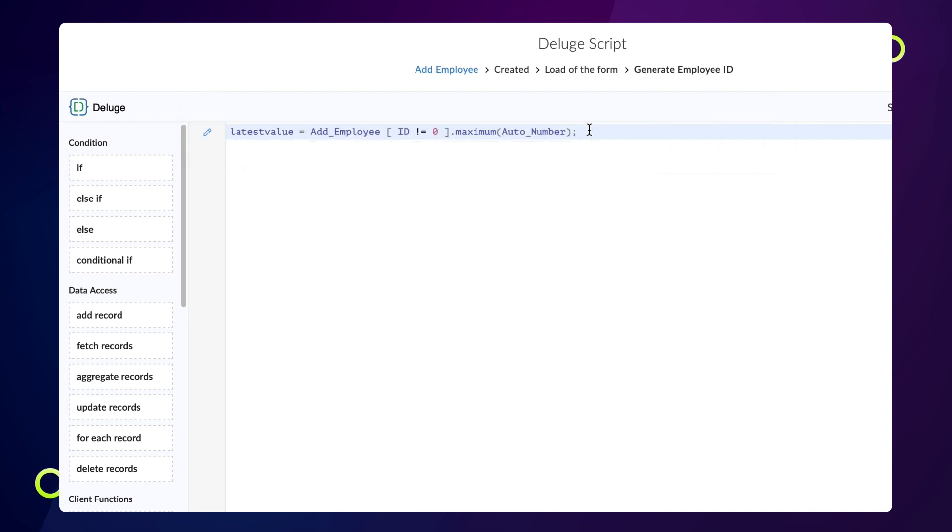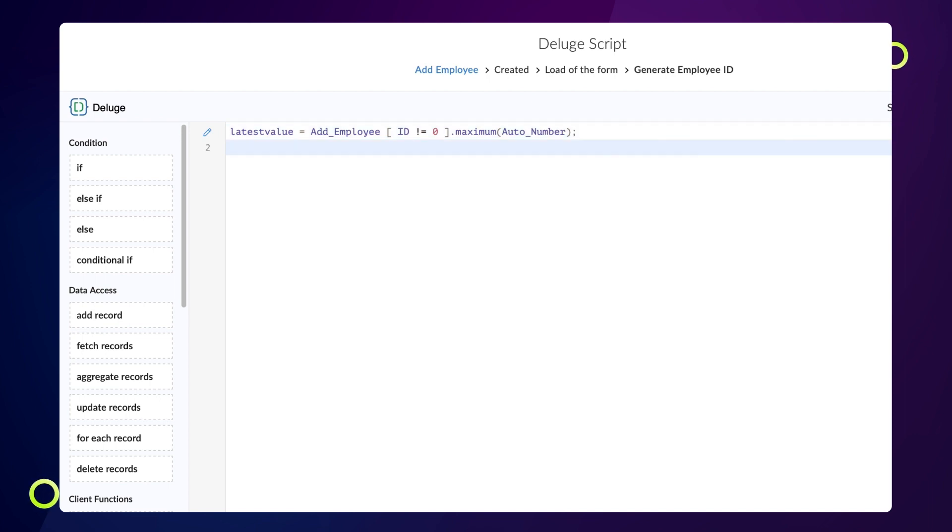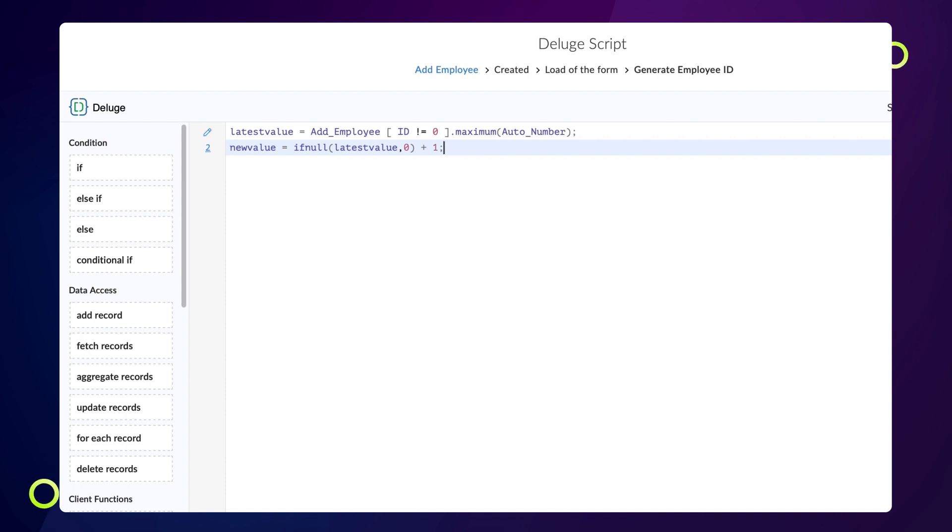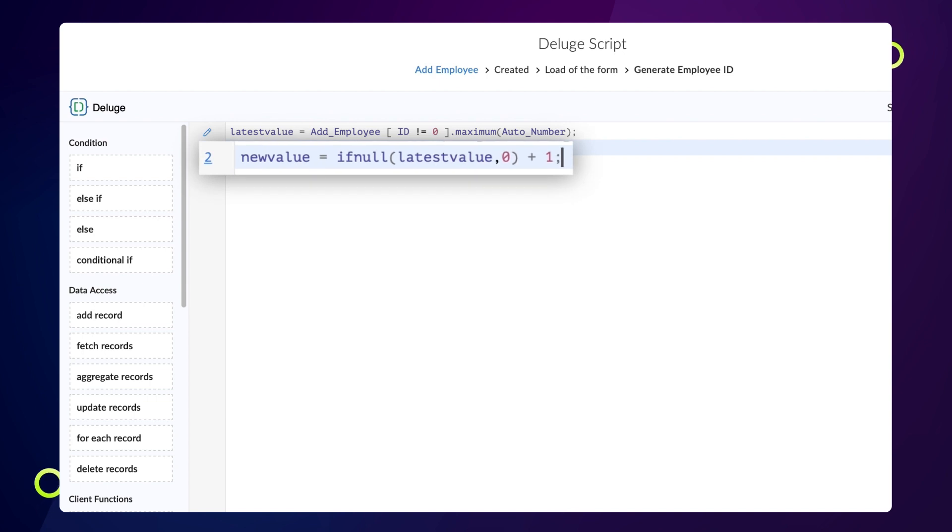Next, we must add 1 to the latest auto number entry. To do that, declare a variable new value equals if null latest value comma 0 plus 1 semicolon. Here, we have used an if null conditional statement. If the value is not null, this statement will execute the first expression. Otherwise, it will execute the second expression.